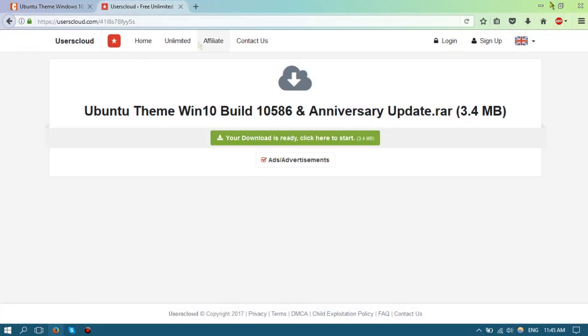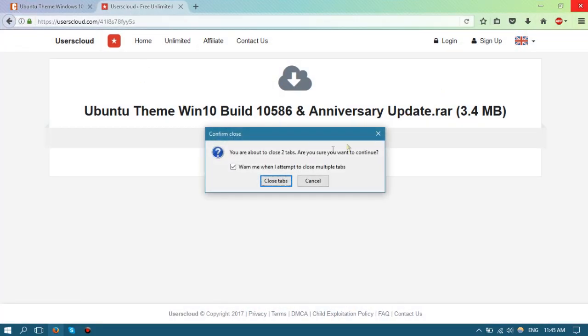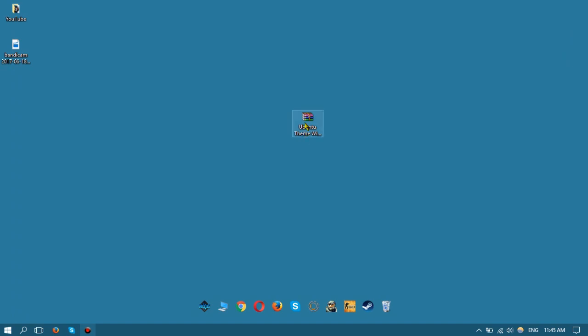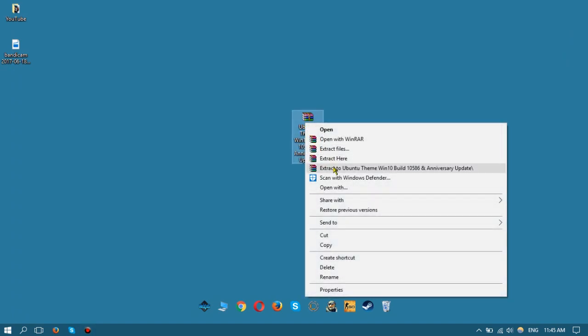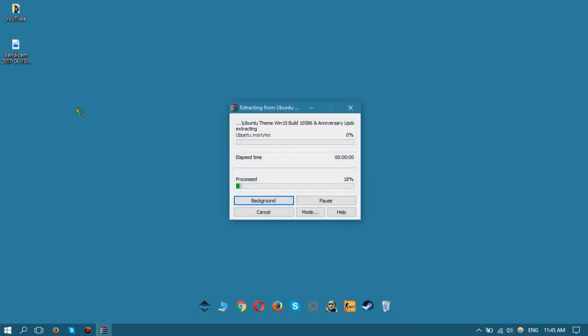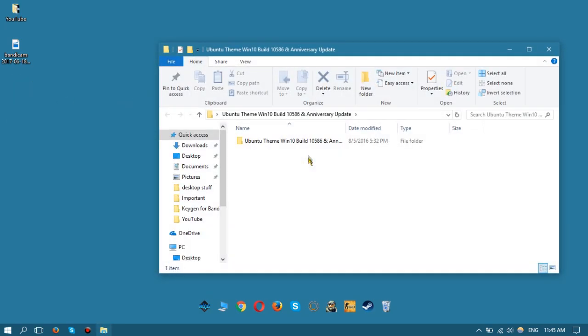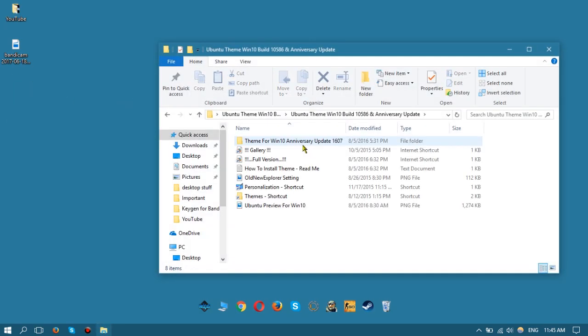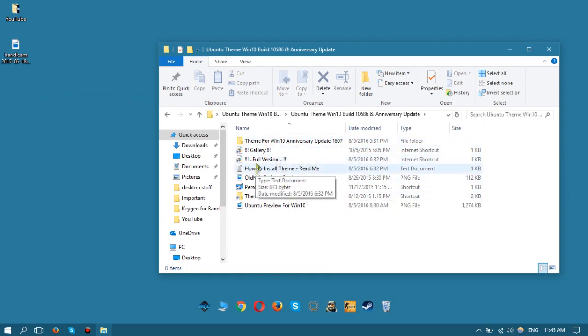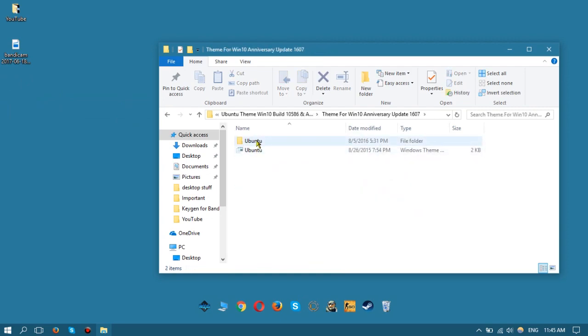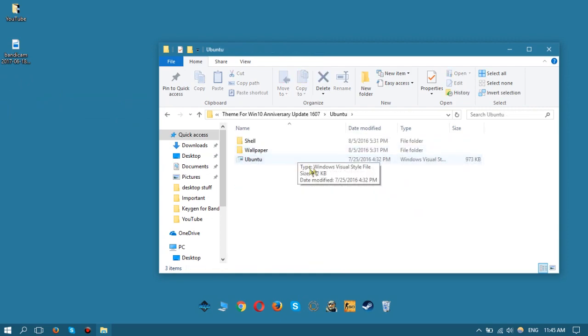Once you have the file, you can extract it. I'll extract it to desktop for ease of access. Now you should have a file, and inside you should have the themes and files necessary.